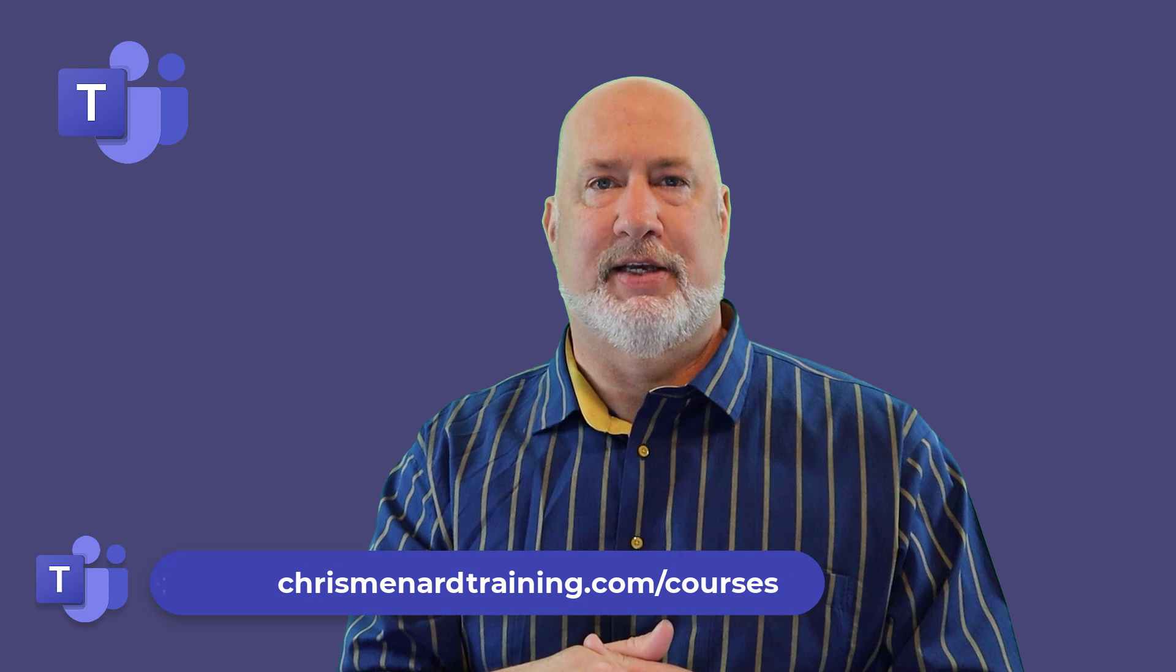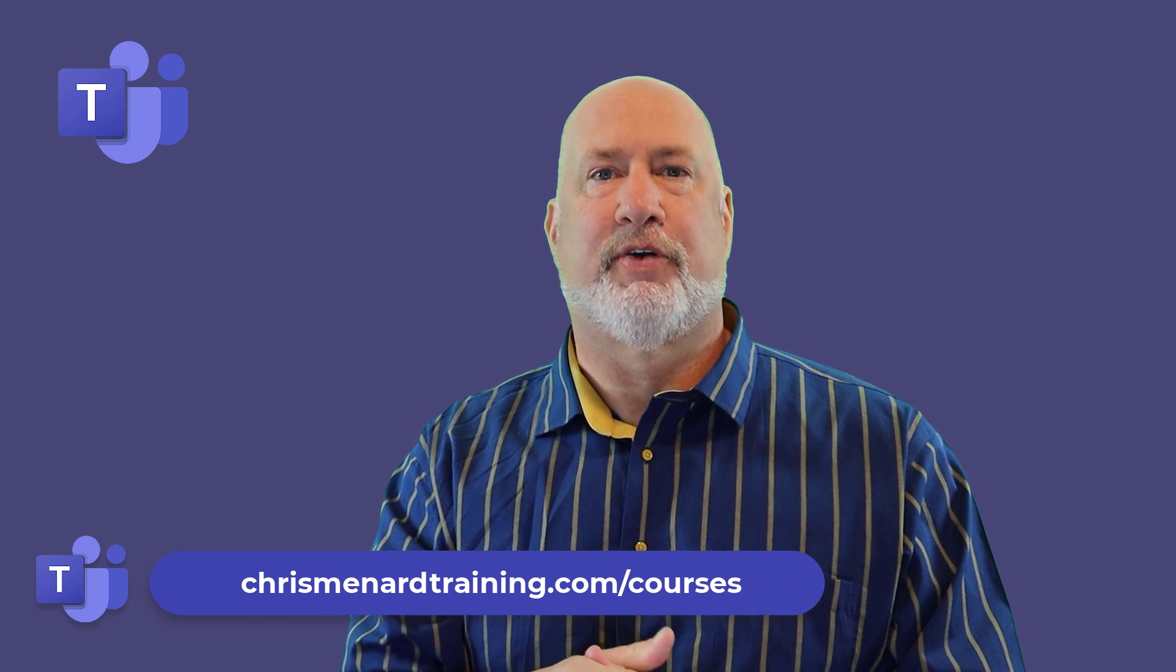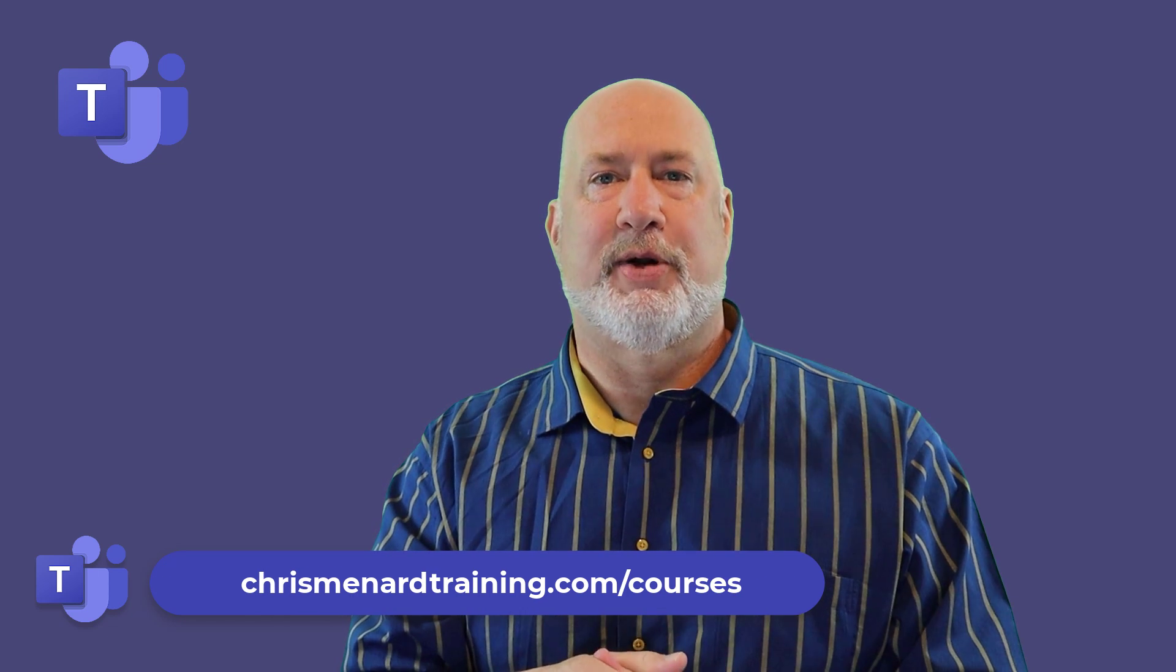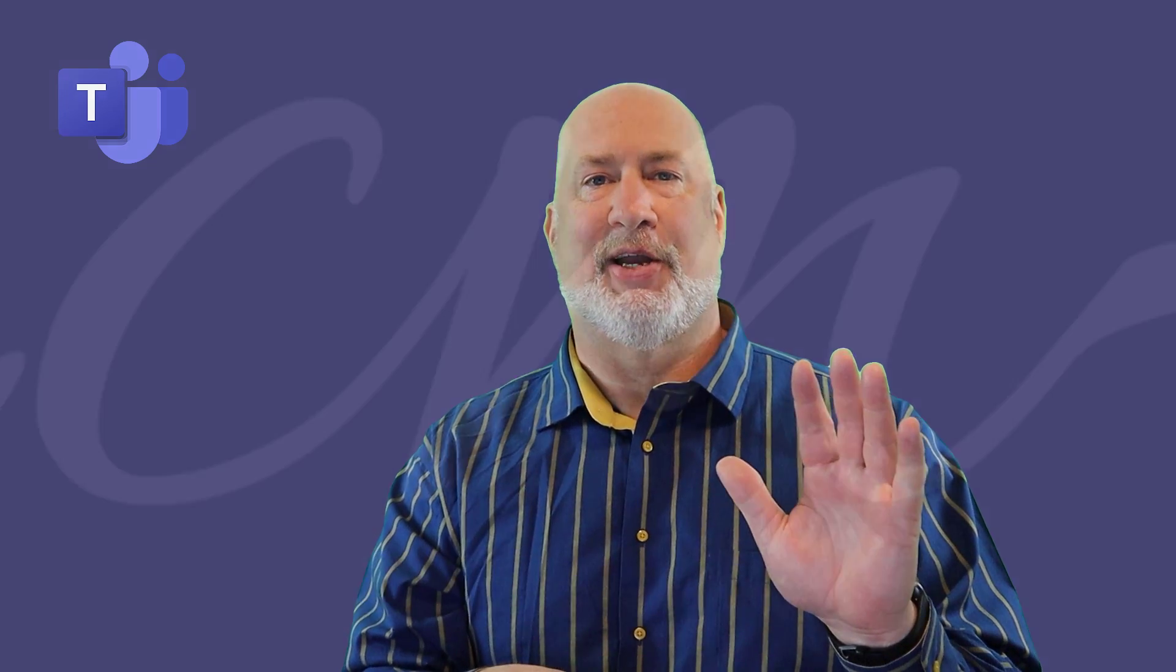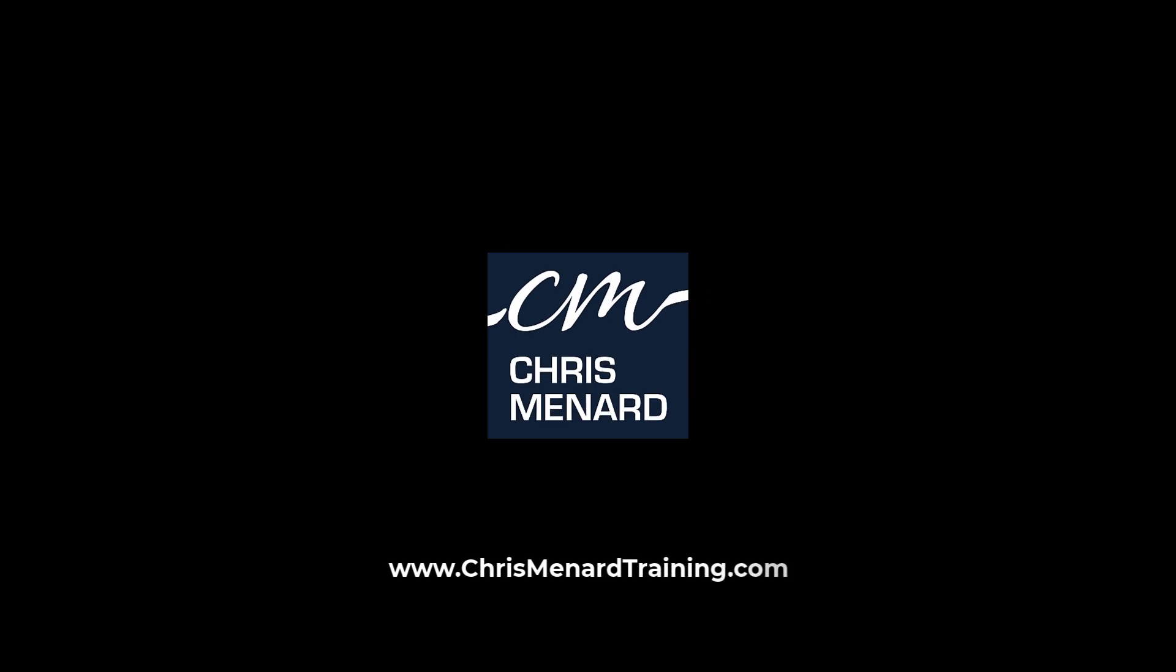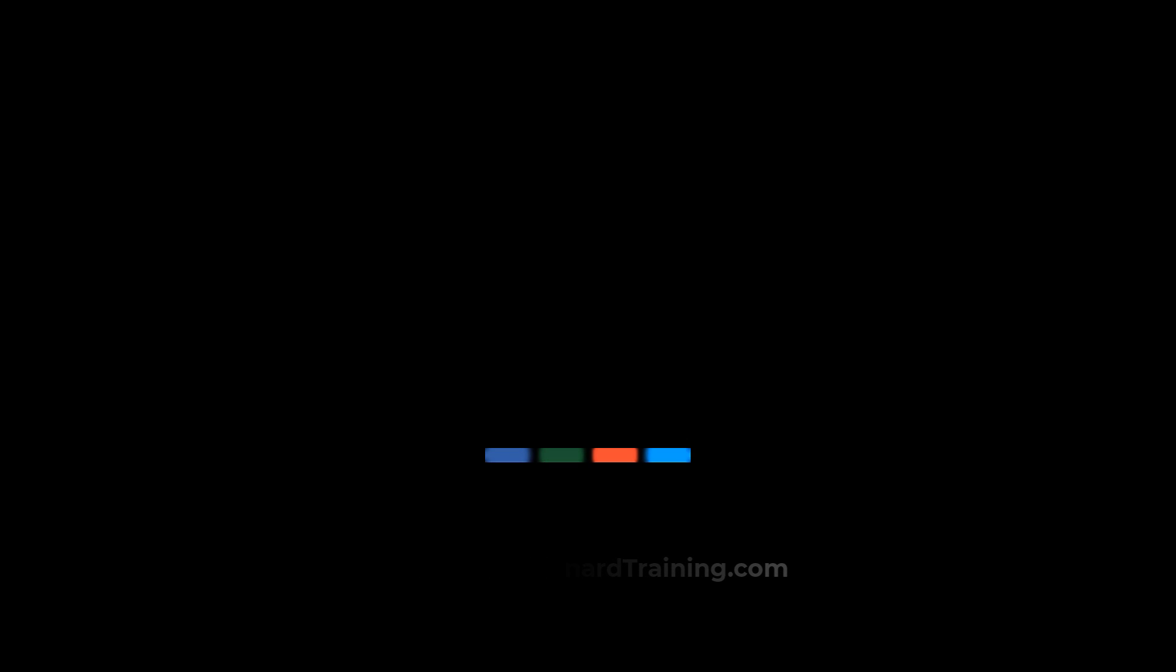Hope you enjoyed this video. Feel free to subscribe and ring the bell. Have a great day. Thank you. Bye.